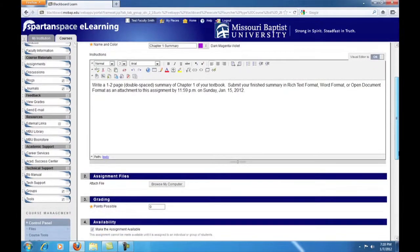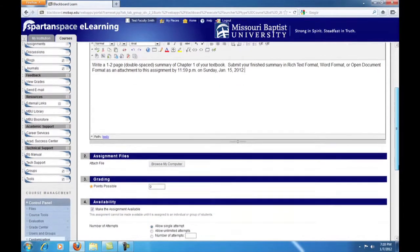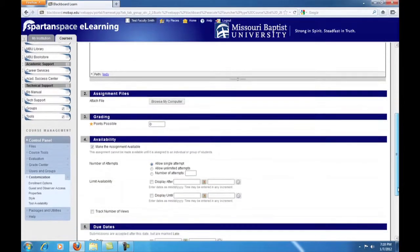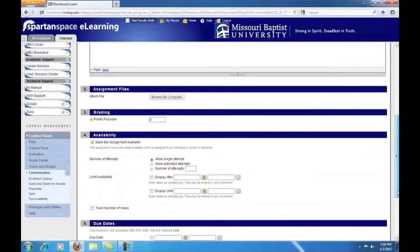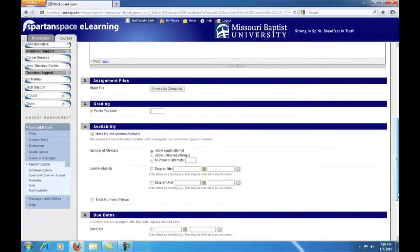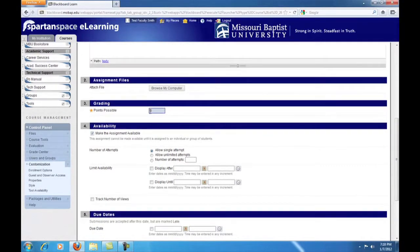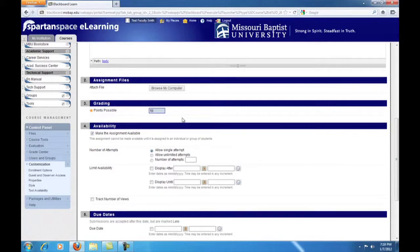Now, scroll down. You have the option here, under Section 2, of attaching files to your assignment. We won't worry about this here. Give your assignment a point value. This is the maximum number of points it's worth. If you want to give extra credit, you can always give a higher value.